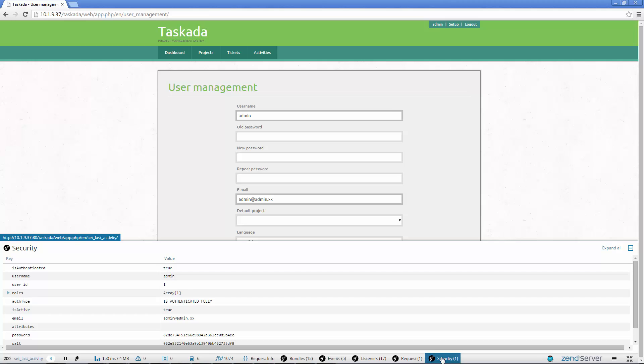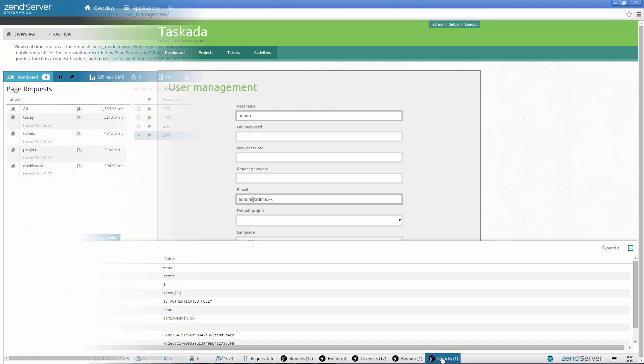Z-Ray works totally out of the box, so all you have to do is open your app in a browser and enjoy the flow of information.